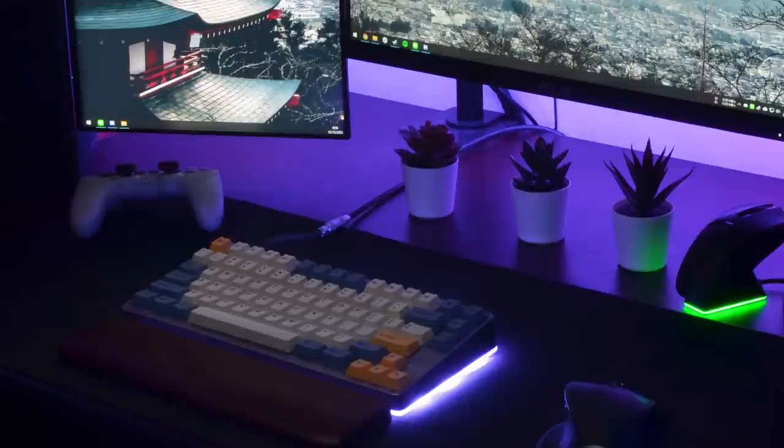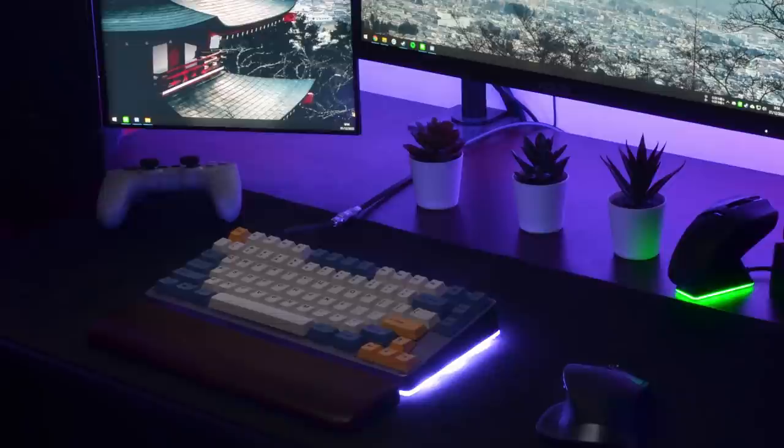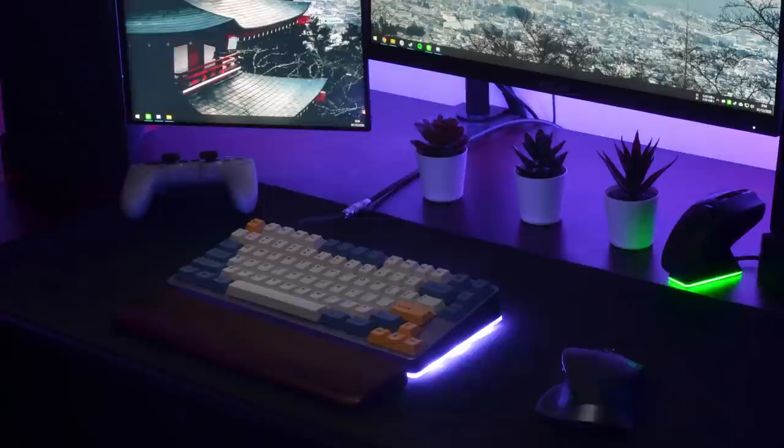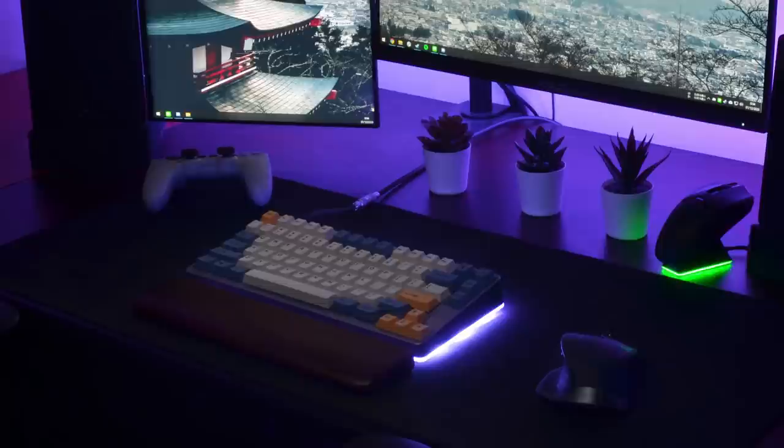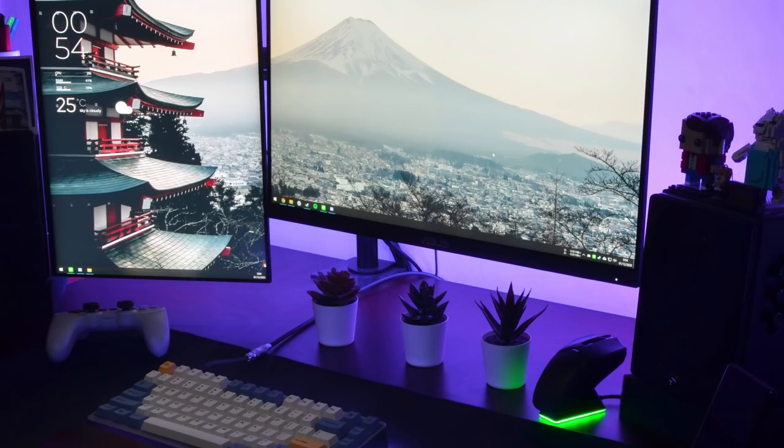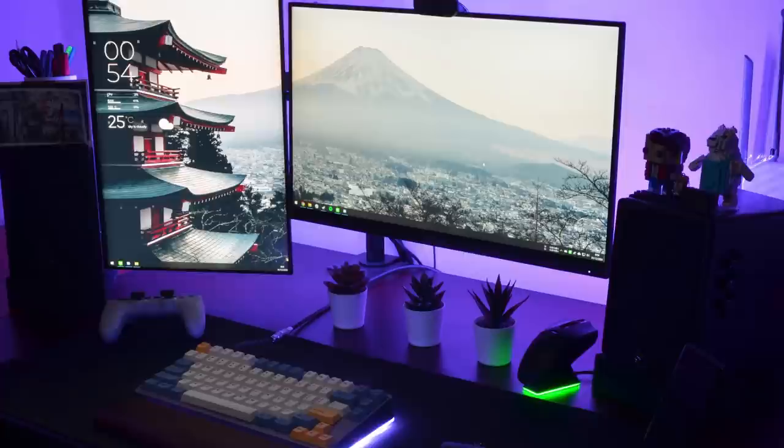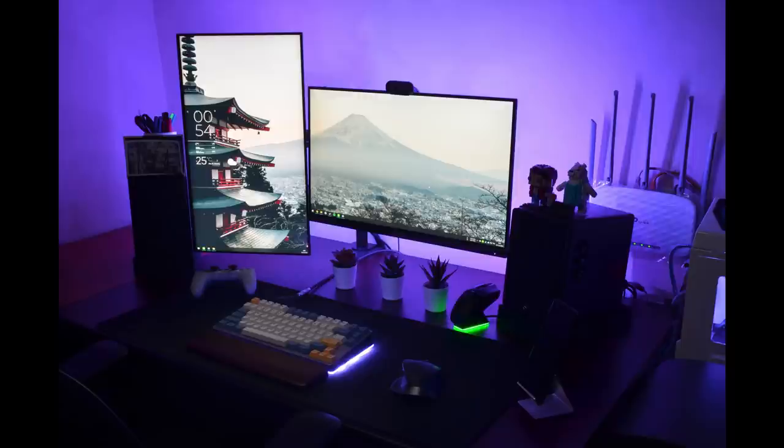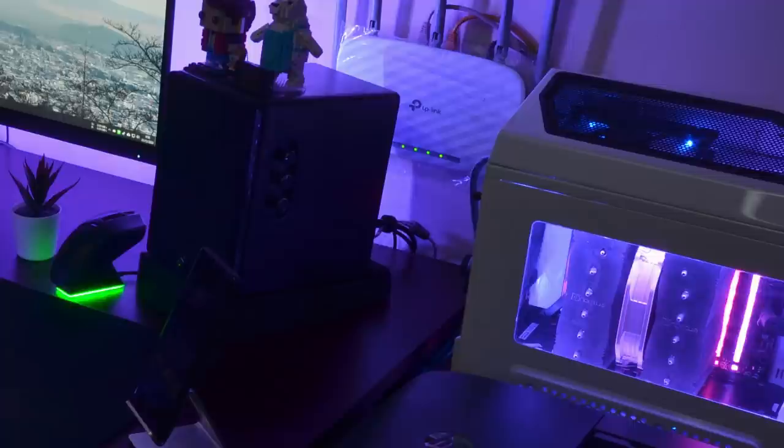The keyboard is a custom ID80 with T1 switches which is lubed and filmed. T1s you need to lube and film them, stock they're just so shaky. There's a custom acrylic bottom with PBT keycaps and a custom cable and custom wrist rest as well. The mouse he goes between the MX Master 2S and the Razer Viper Ultimate for gaming. The speakers are Swan Hivi D1010 IV bookshelf speakers. The chair is an ergonomic chair from a local brand, same with the table.